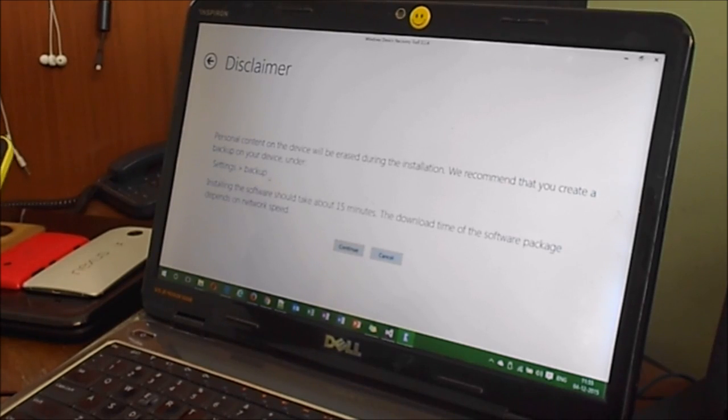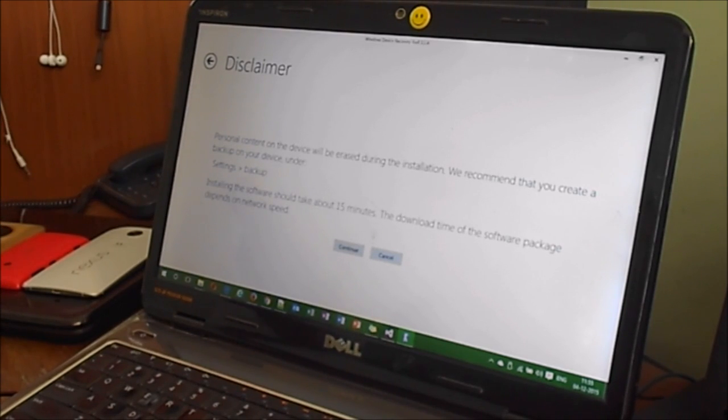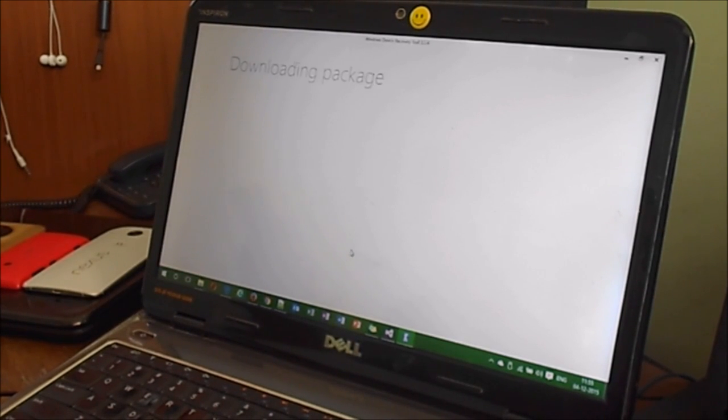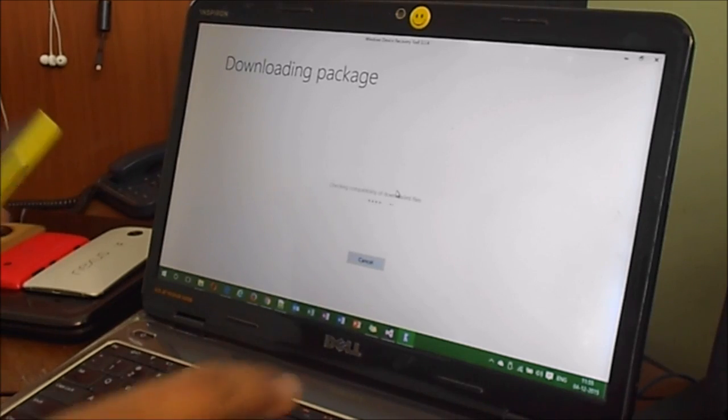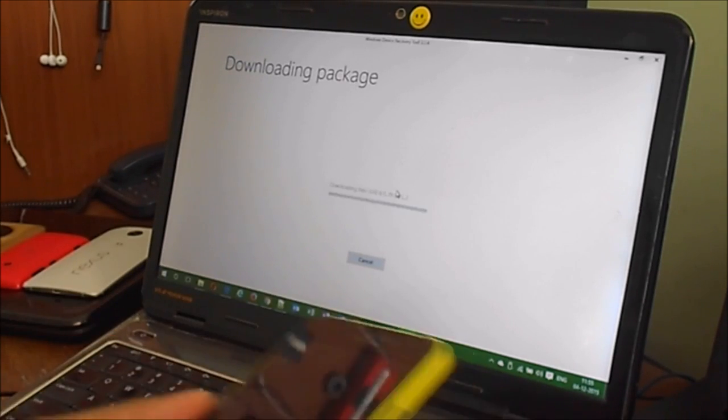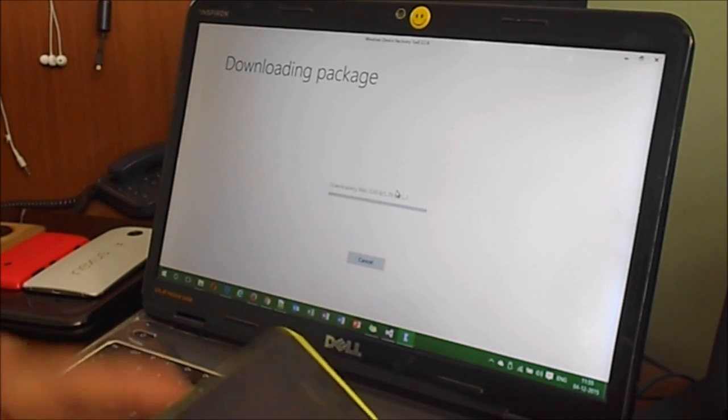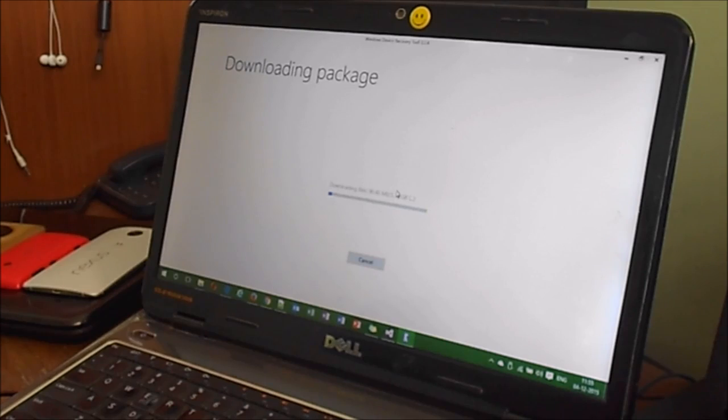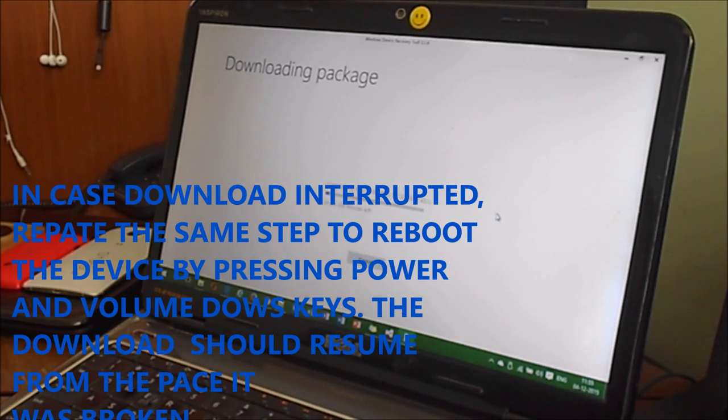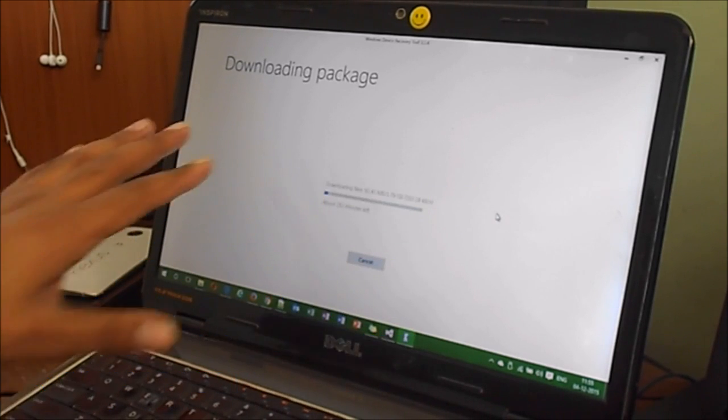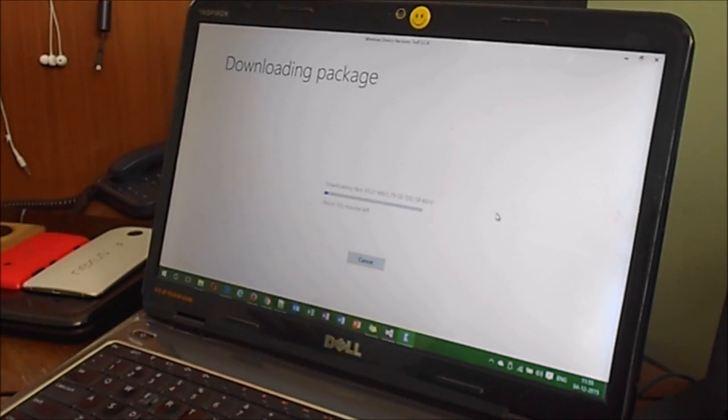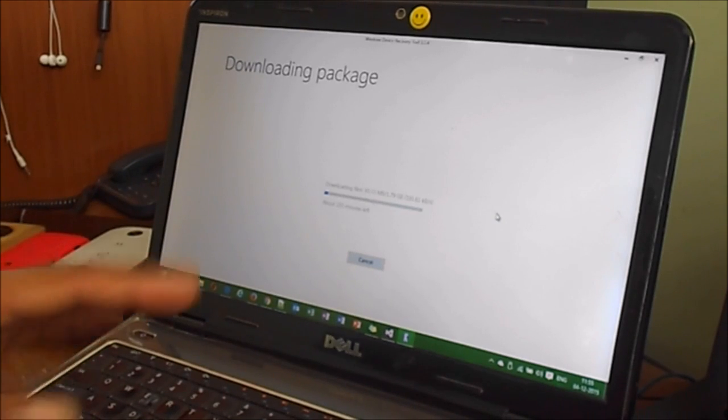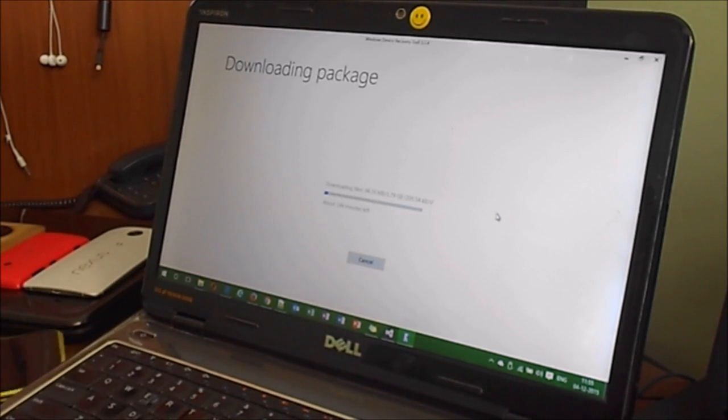You have to select Install Software. I selected Install Software. It shows a disclaimer - take your backup first, installation will take around 15 minutes, and download time depends on network speeds. Click continue. It's checking to download the latest 8.1 files. I currently have a 2 Mbps connection, so it might take some time. I'm pausing this video, and when it's done I will resume.